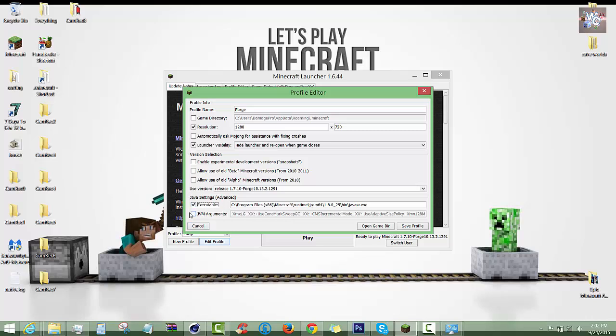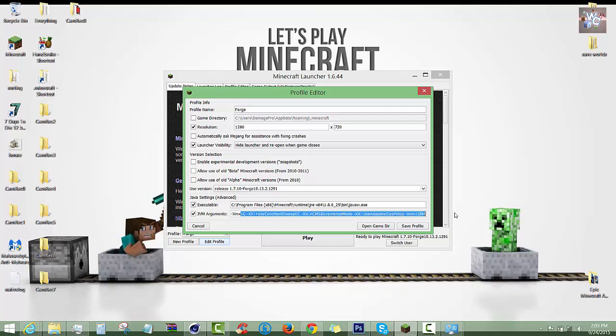Now down here is the confusing part. See, this is by default one gig of RAM basically, and the new updates can actually run pretty well. But if you want to go on servers and actually play with mods, this isn't going to cut it. So you want to have the right file location for your Java, and then you want to delete all of this, or delete that, type in the number 6 and a little G.